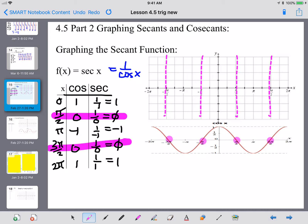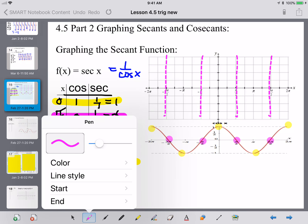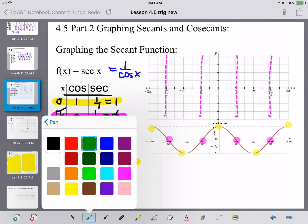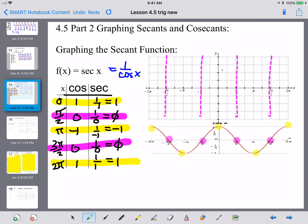Halfway between the asymptotes, we have 1s and negative 1s — those are where the cosine has extrema, a maximum or minimum. At 0 we are at 1, at pi we are at negative 1, and at 2 pi we're back at positive 1. So the pattern alternates: positive 1, negative 1, positive 1, negative 1.